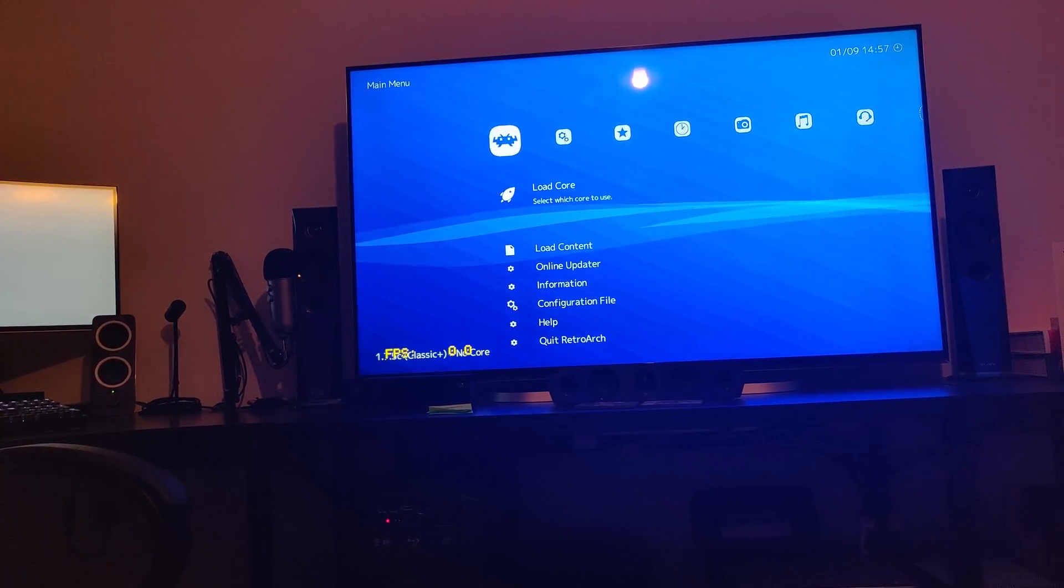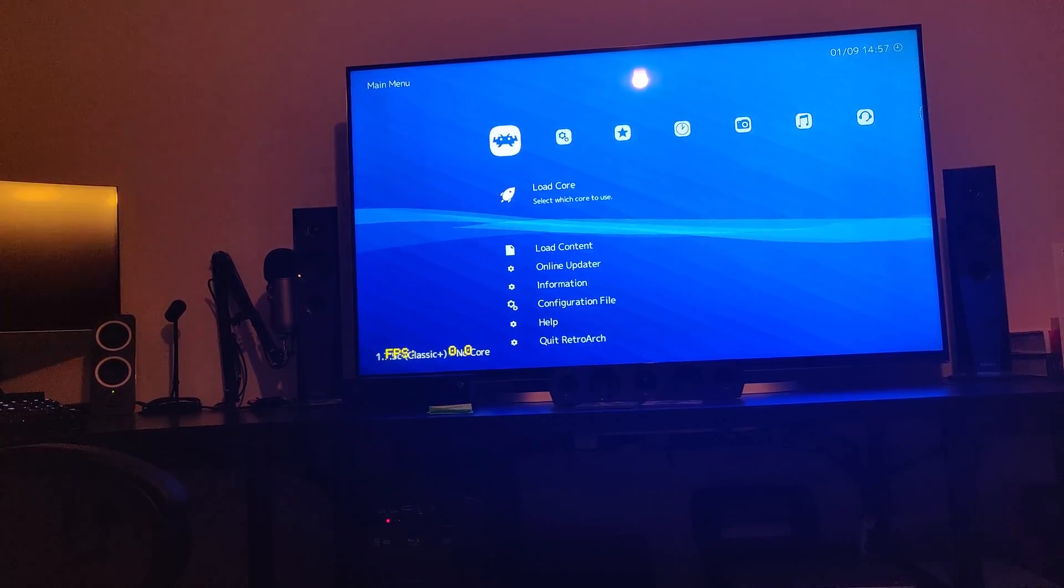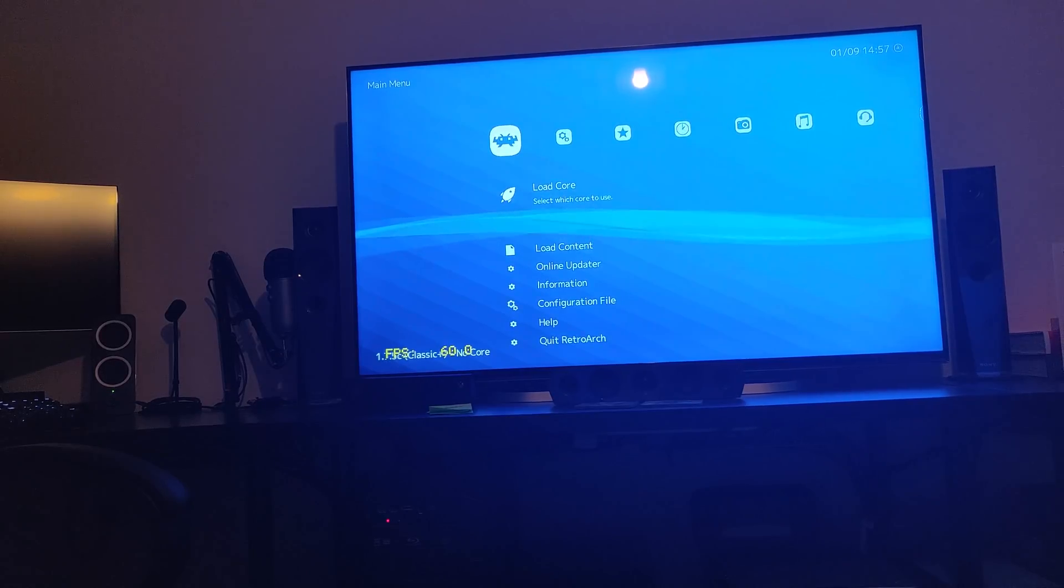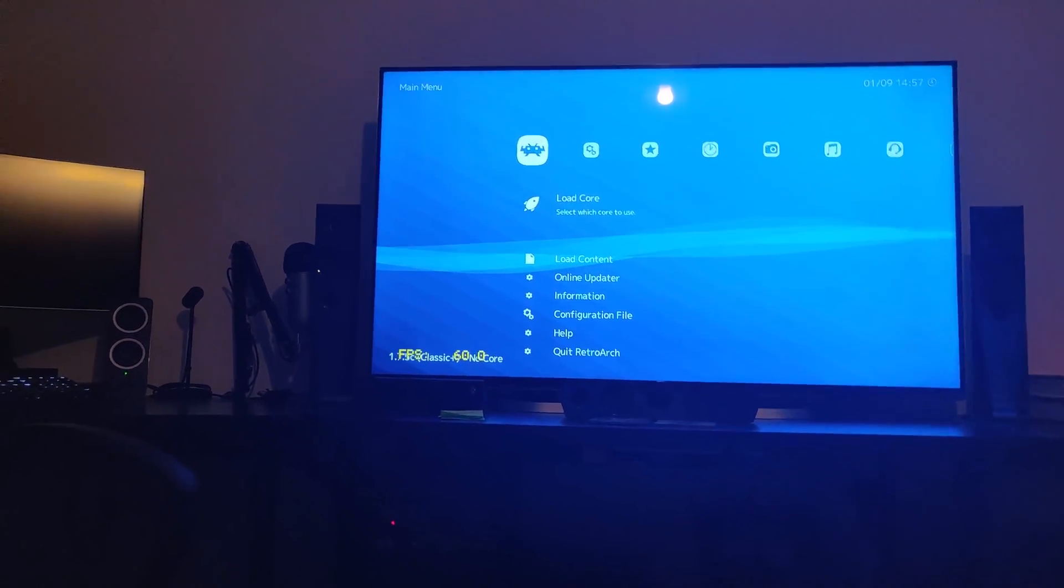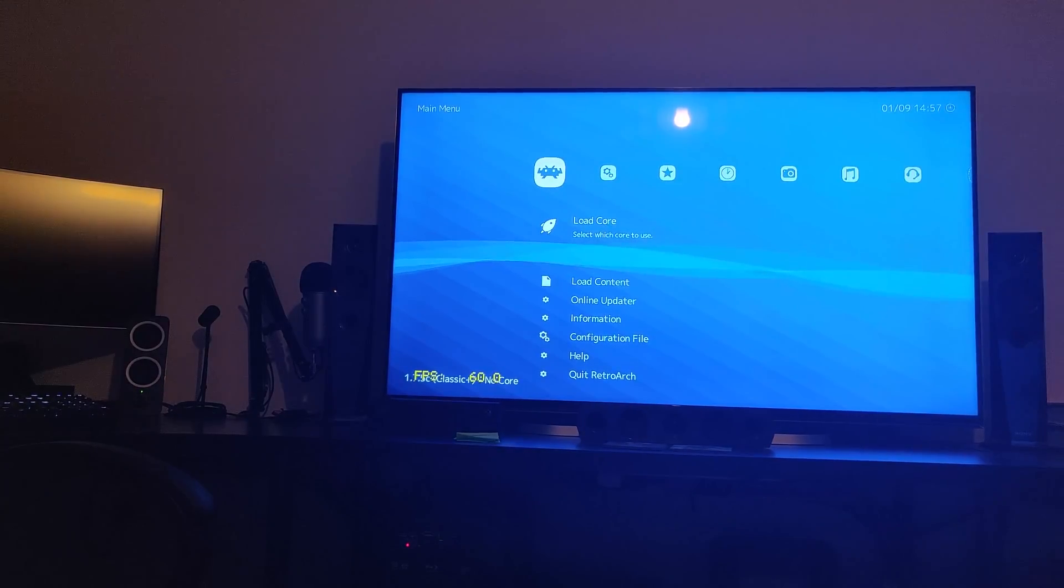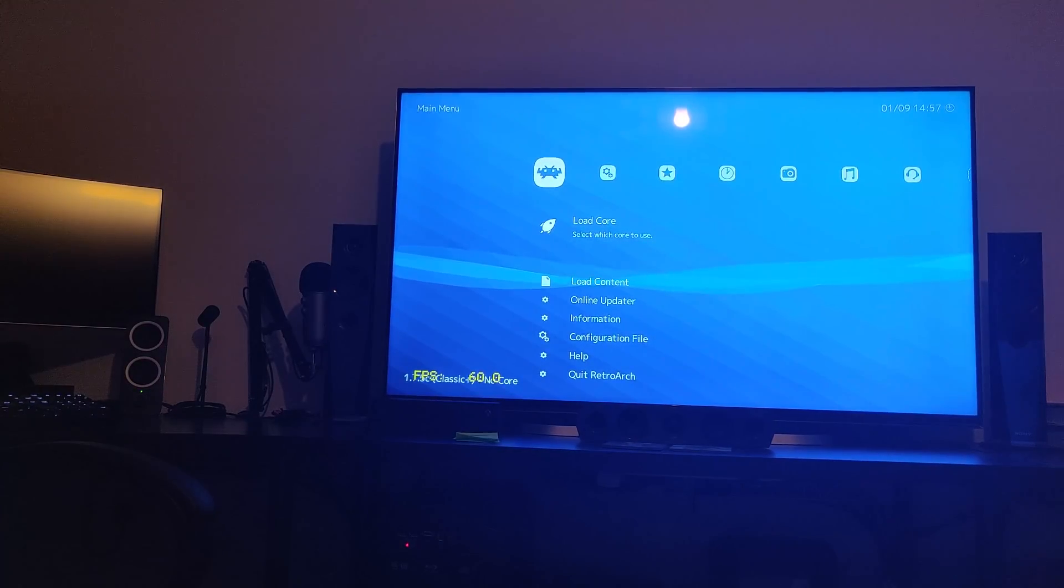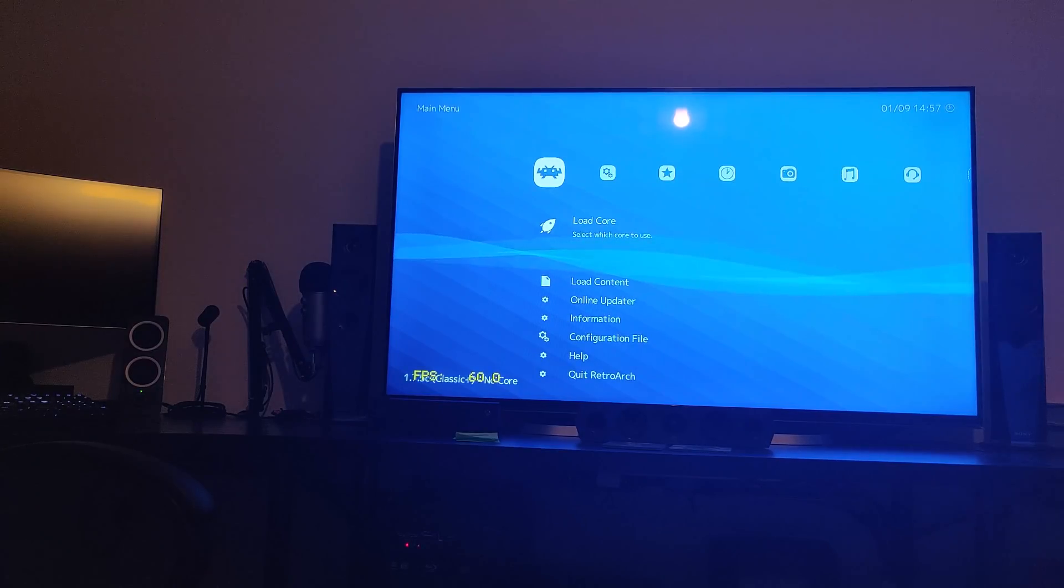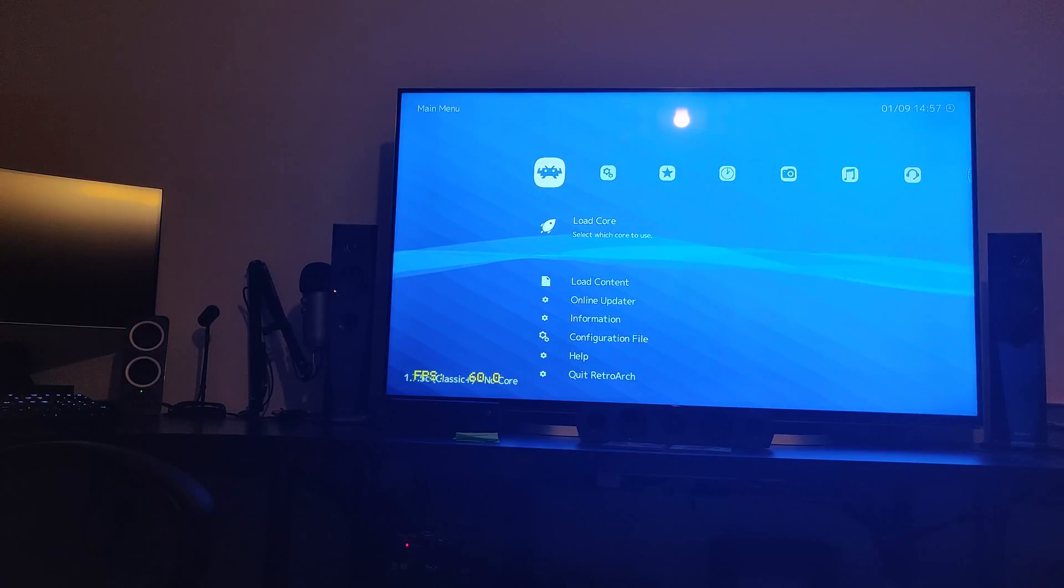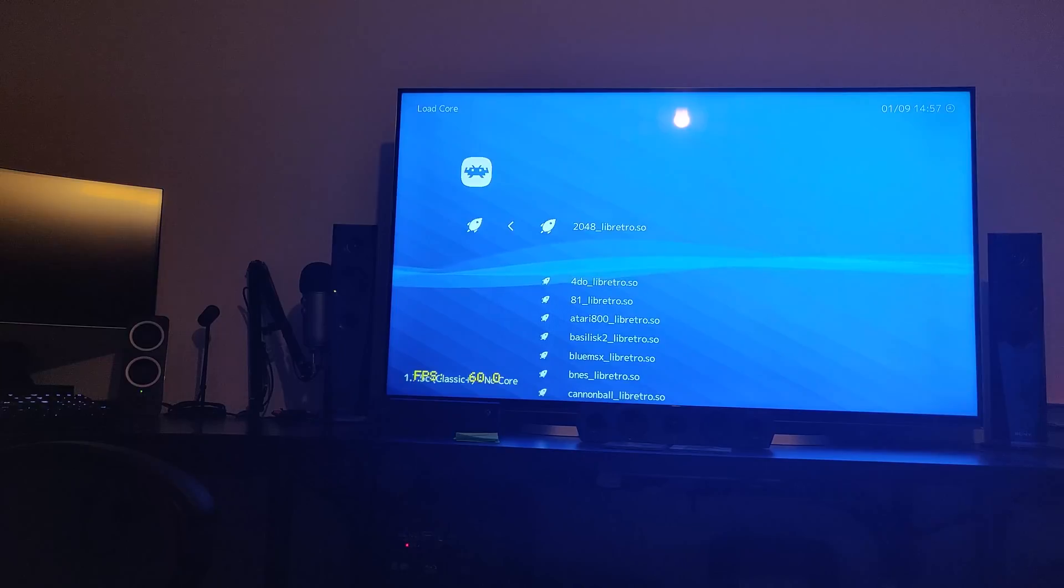Now from here we are in RetroArch. If you want to know more about RetroArch there are tutorials online talking about it. One second, I'm going to adjust this better. The thing that you need to do is load a core, so go to load core.